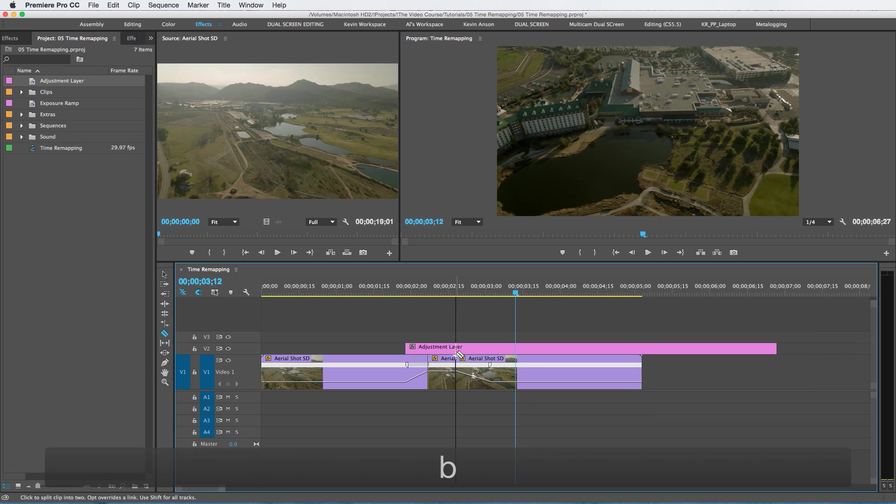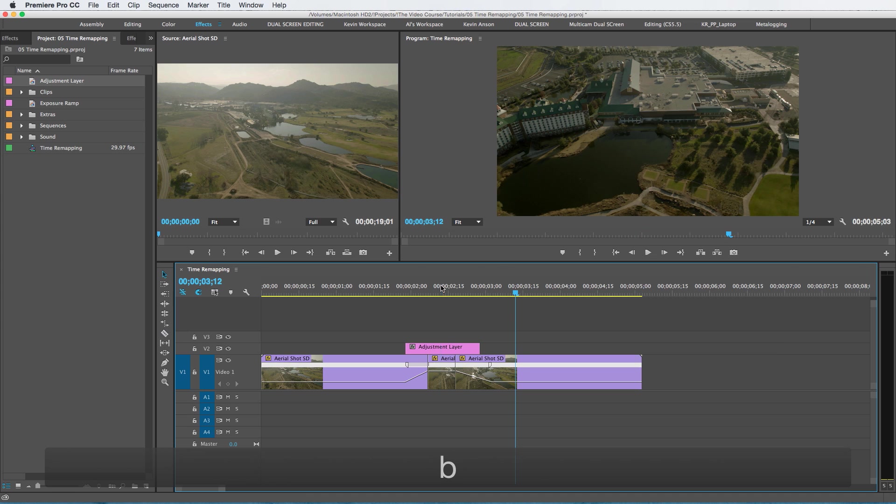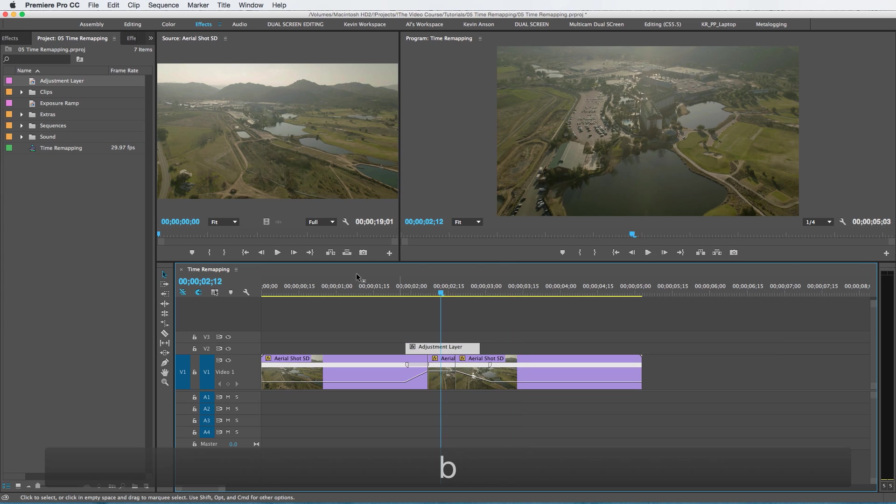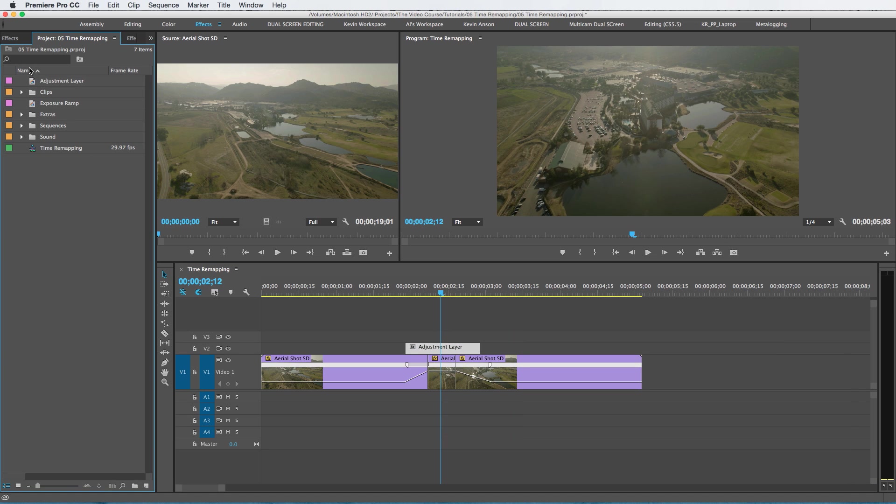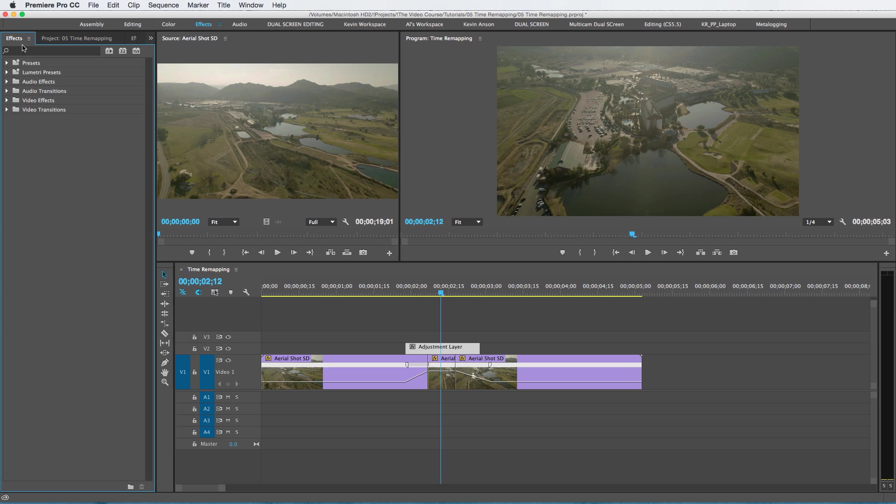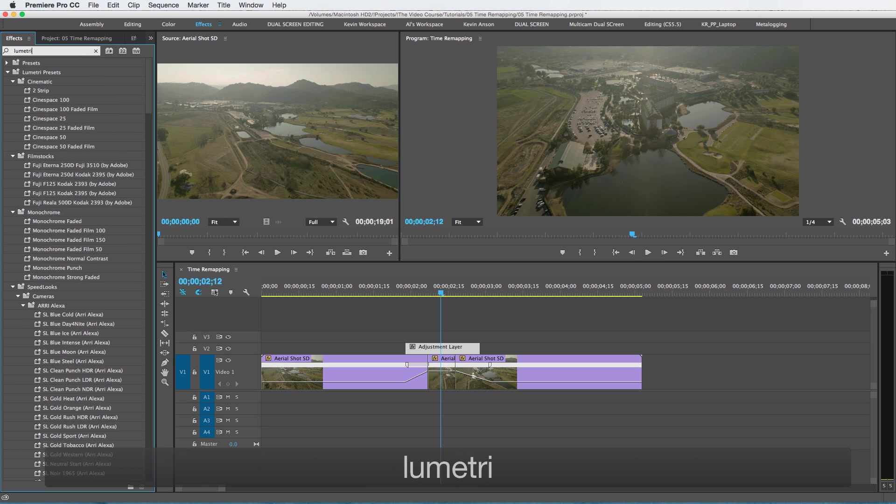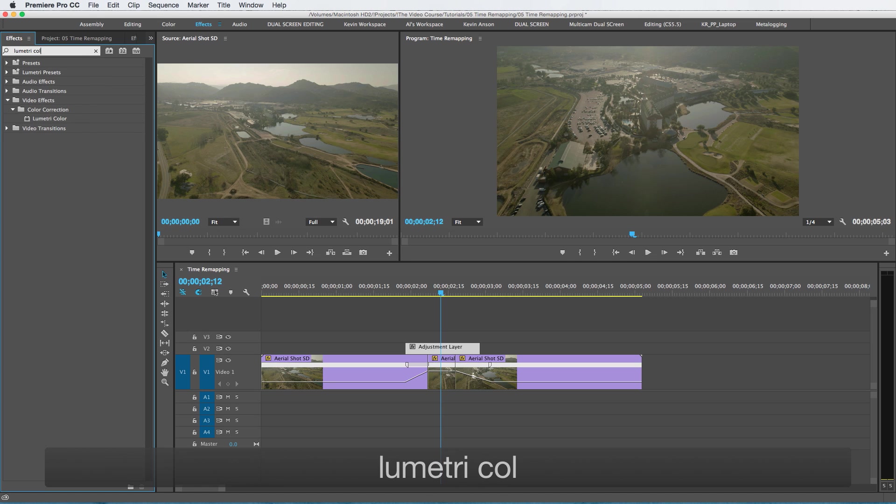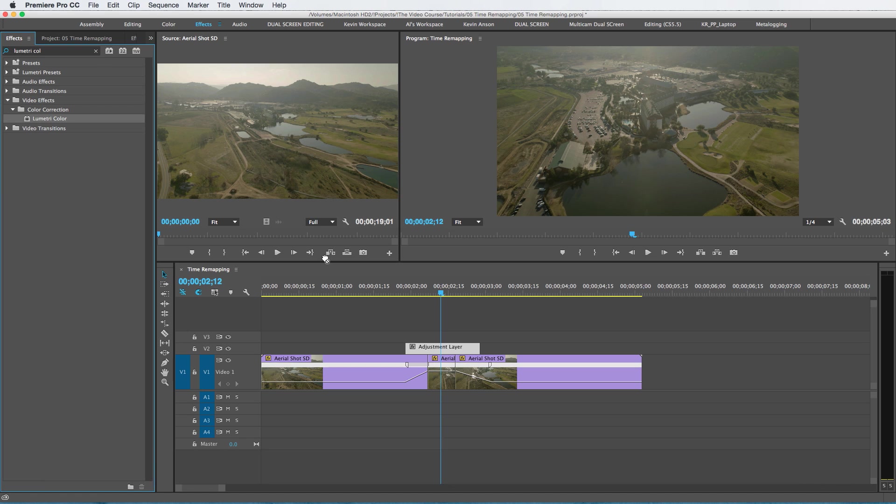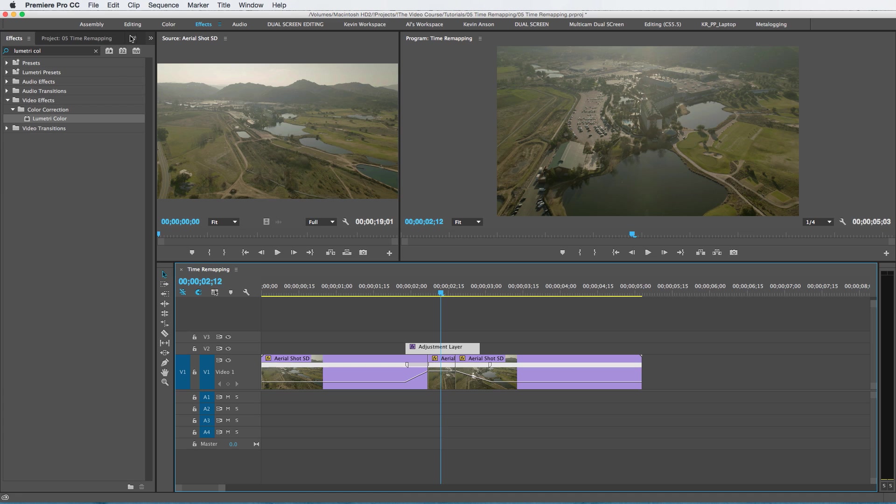Now I'm going to add an exposure to that. So I'm going to go to my effects tab and I'm just going to use the Lumetri color because I know there's an exposure adjustment in there.